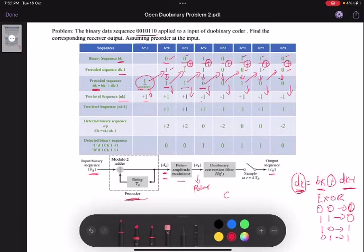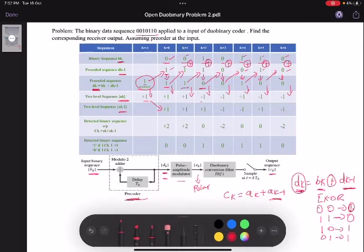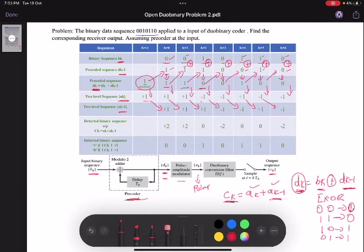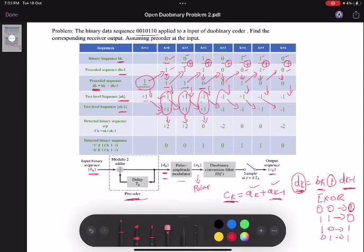Now I need to find ck. We know that ck equals ak plus ak minus 1. I have ak, and ak minus 1 is the delayed version of ak — shifting ak by one sample. Now I have both ak and ak minus 1, so I add them to get ck: -1 and +1 give 0; -1 and -1 give -2; +1 and -1 give 0; +1 and -1 give 0; -1 and -1 give -2.